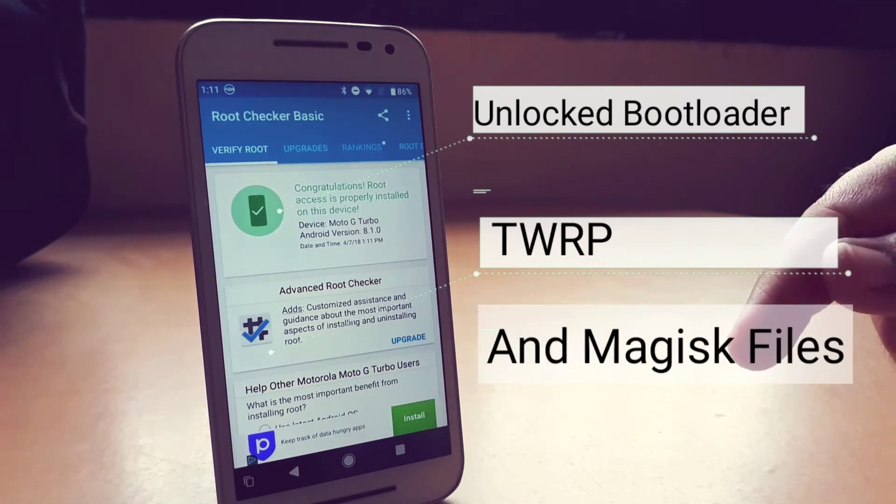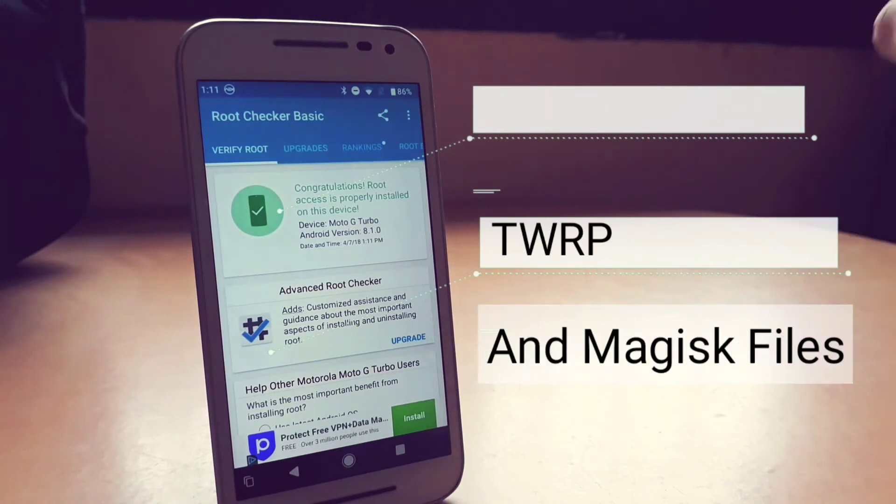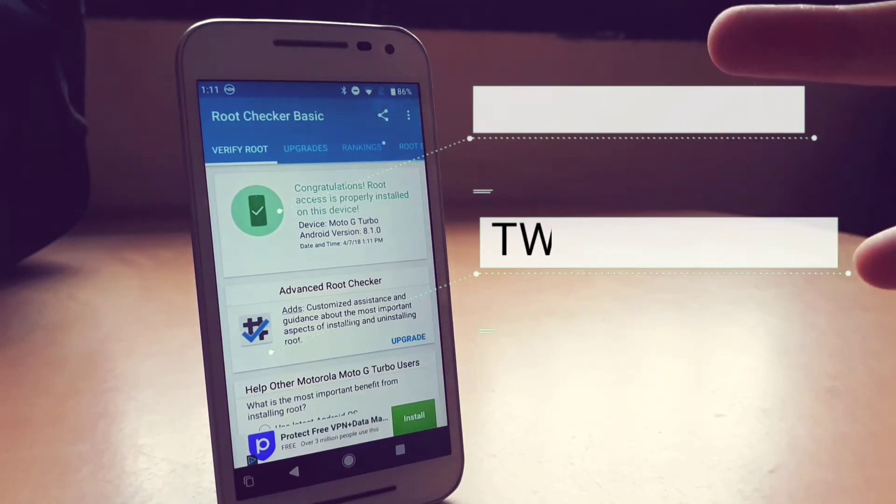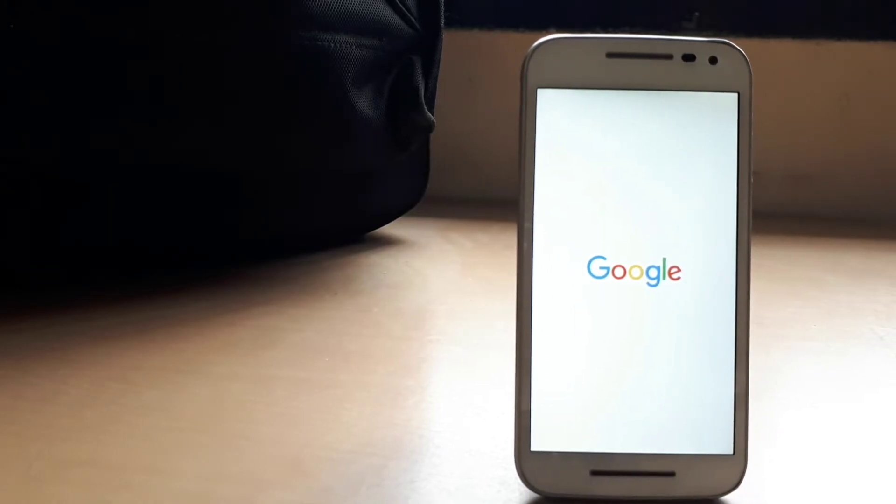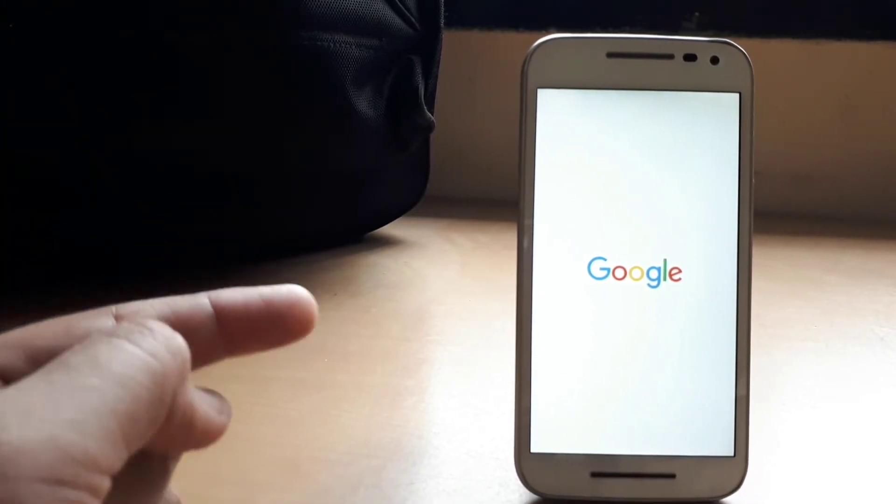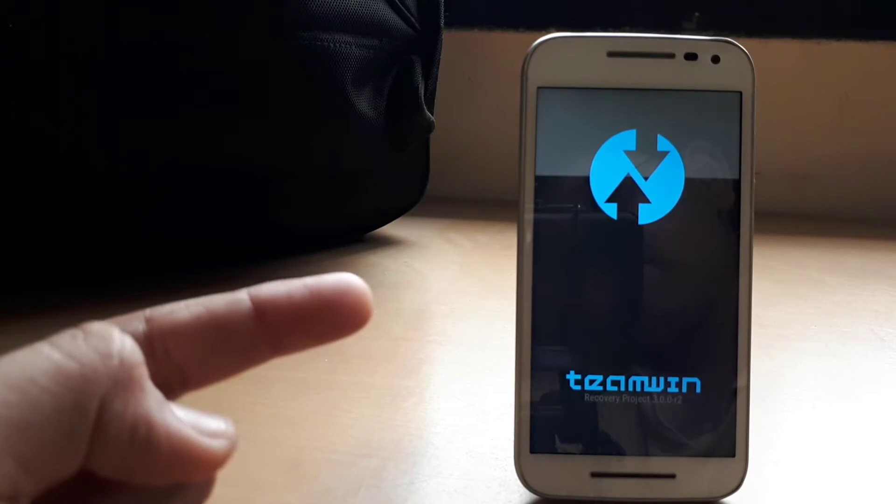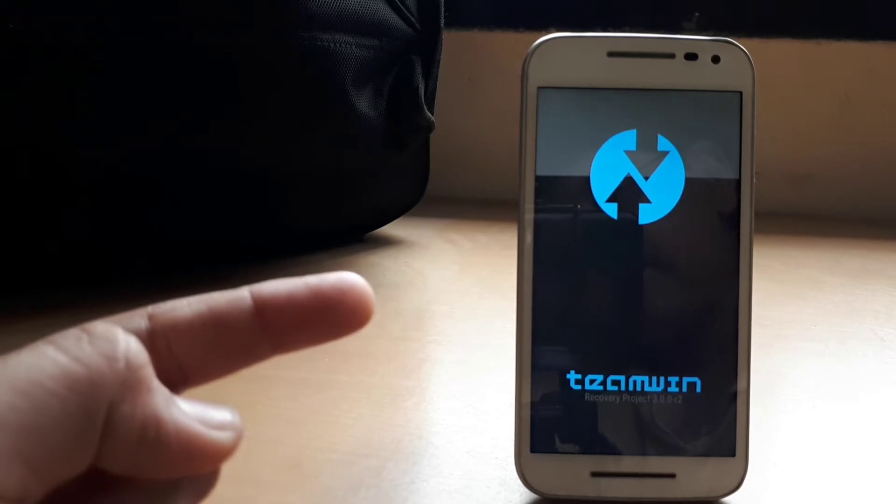Second, install the latest TWRP and install the Majisk files. Actually, you just need to download it first and then later install the TWRP recovery.